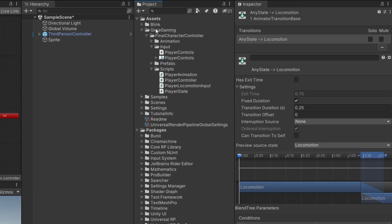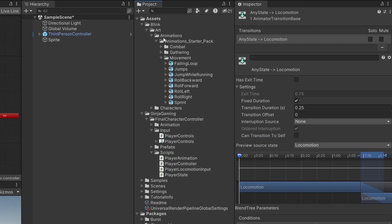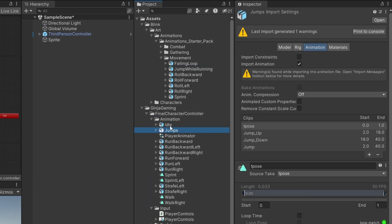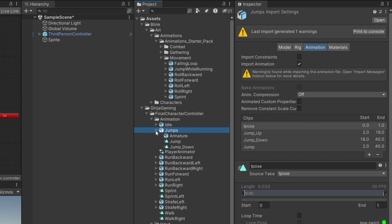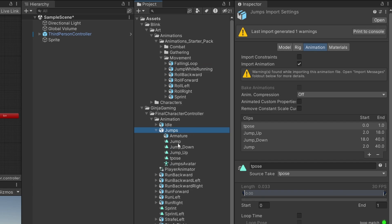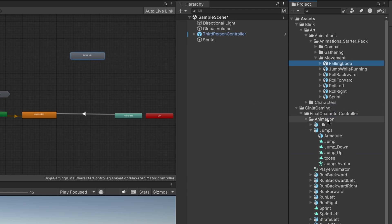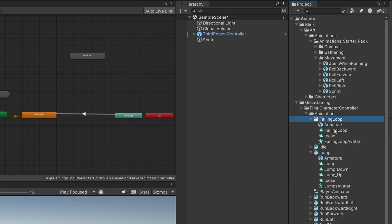We have a few animations in here as you can see. So what I'm going to actually be using is the Jump Up animation. Then make a separate animation for the falling part of our loop.